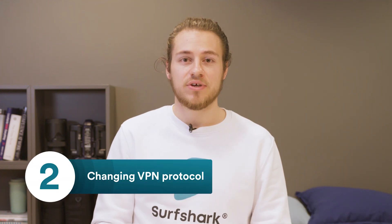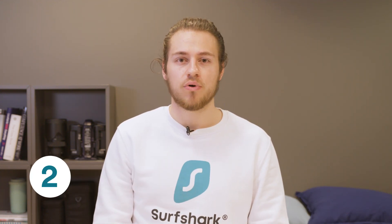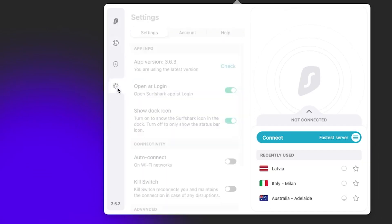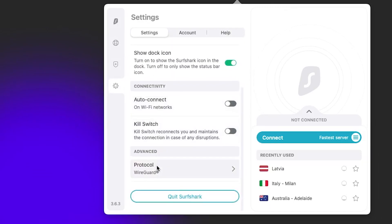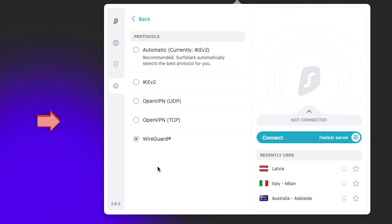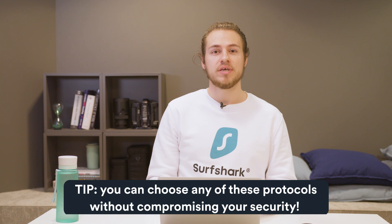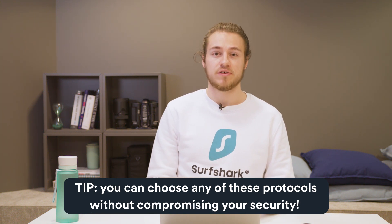Another step that you can take to increase your internet speed is by changing your VPN protocol. Simply head to the settings tab, scroll down, and click on protocol. Usually WireGuard and IKEv2 are the fastest, but I would highly recommend also trying OpenVPN, unless those two don't help you very much. Note that you can choose any of these protocols without compromising your security.